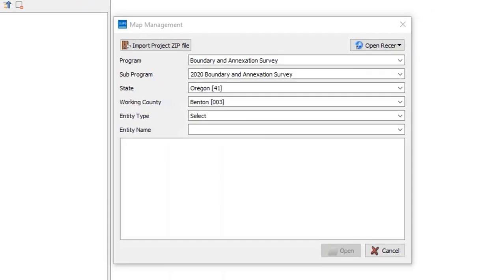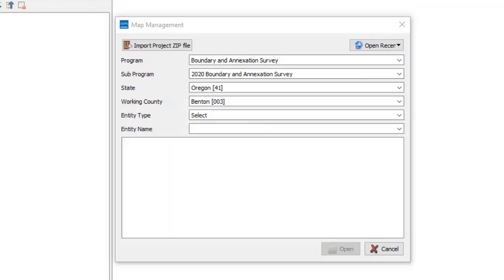Depending on the size of the working county, it may take several minutes to download the data. After the data loads, GUPS returns to the Map Management screen.